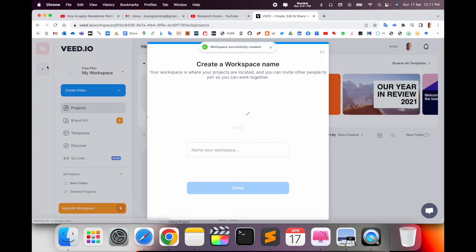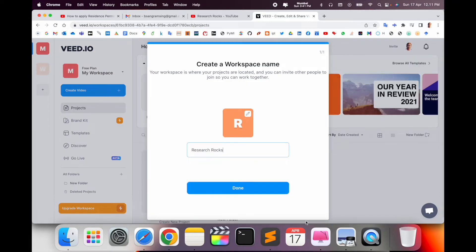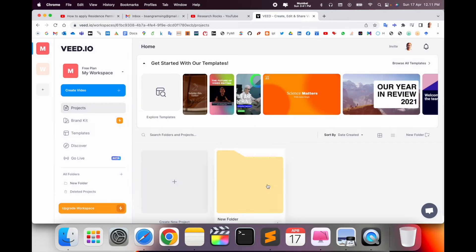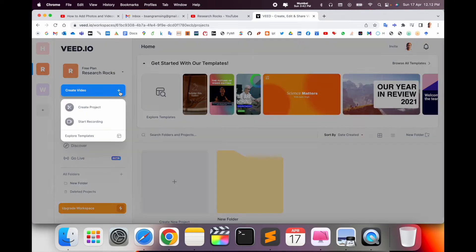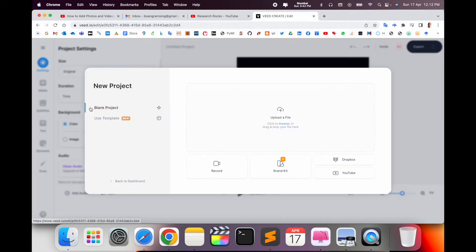Type here your workspace name. I already signed up for this account, so here I just simply created Research Rocks. Create video, press here and create project.